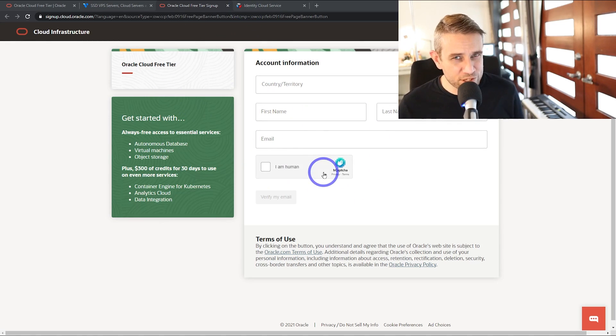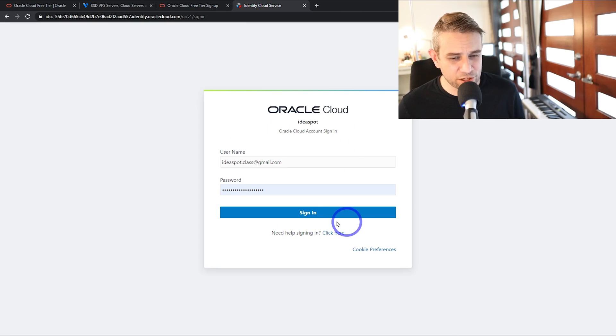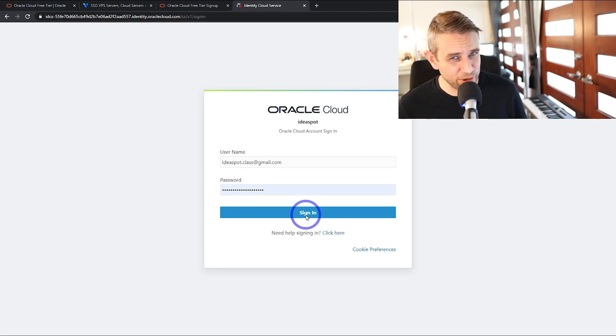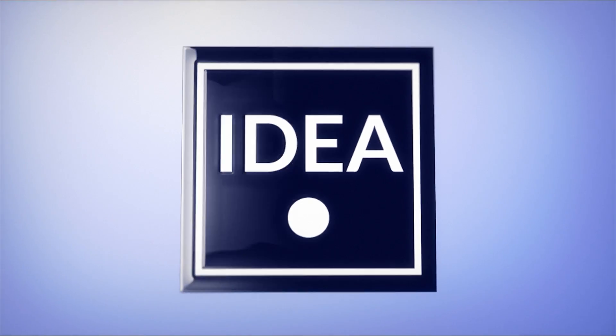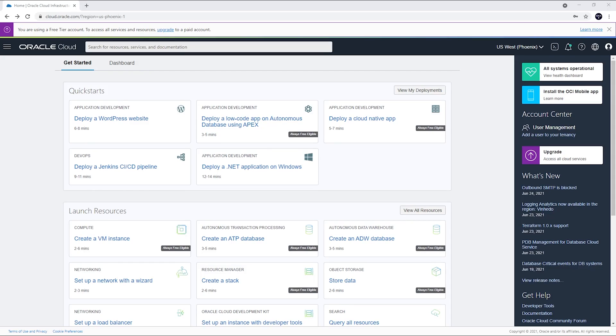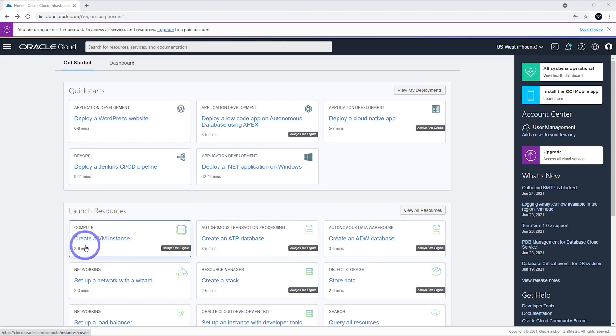So, I'm going to skip ahead through this signup process and just head to the sign-in page. I'm going to log in and let's head to our dashboard. We're all logged into our account.